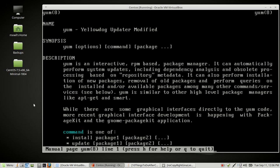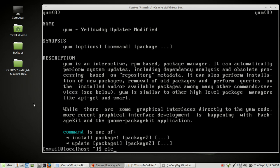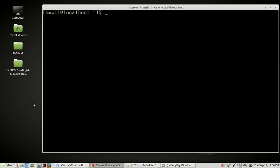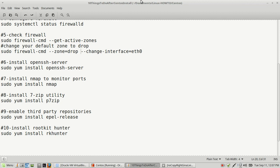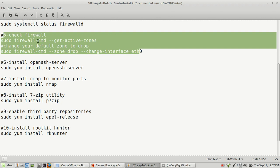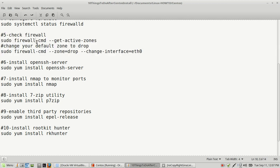Let's do Q to get out of this screen and then clear the screen. In our last video, we went ahead and configured our firewall and our interface with our firewall. If you haven't seen that yet, just go to the previous video. The next thing we're going to do is install OpenSSH, so that you can SSH to your box from a remote location.